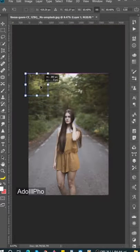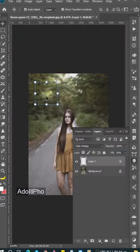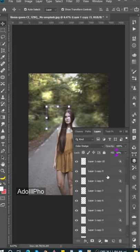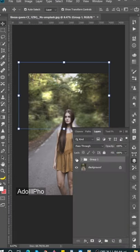Wherever I move it, it will highlight that area. I can also make it bigger if I want. Here is the before and here is the after.